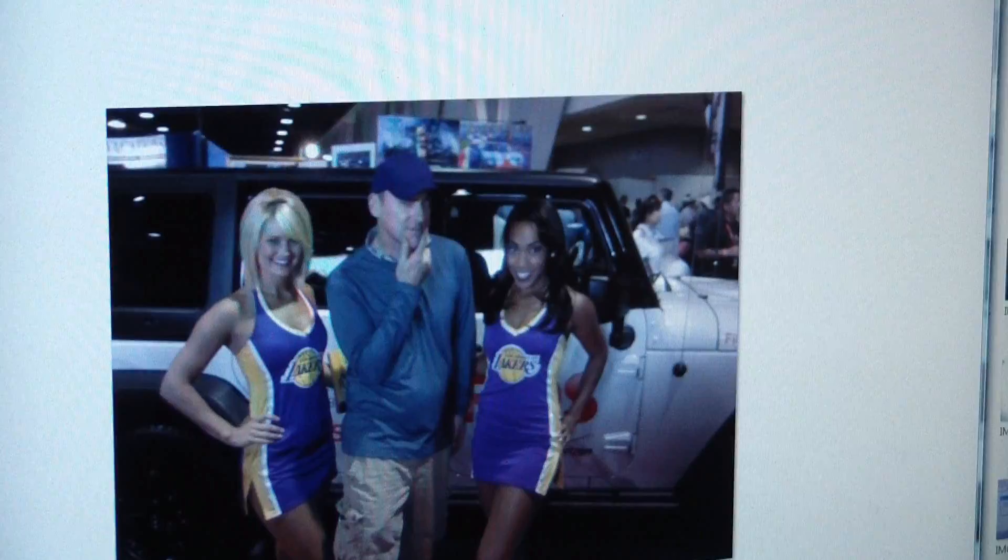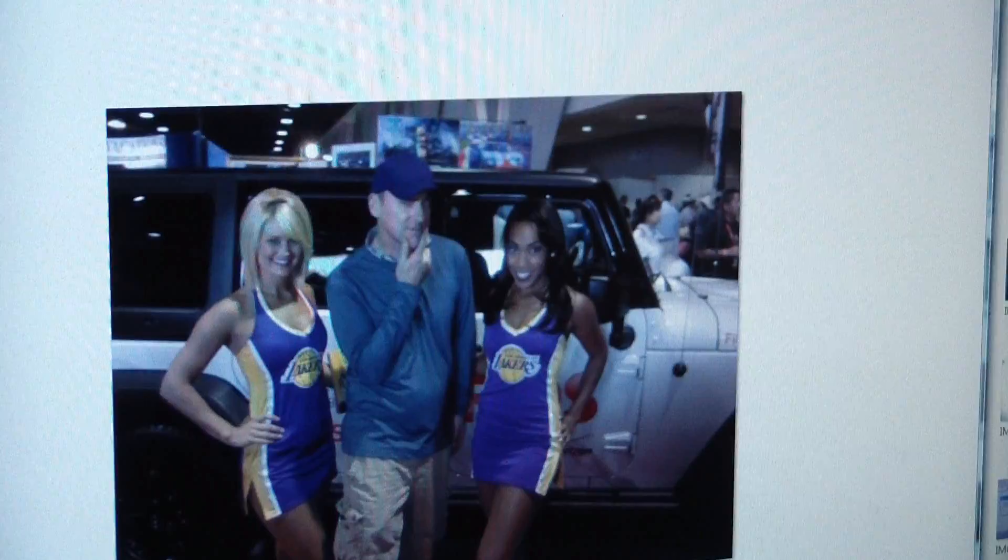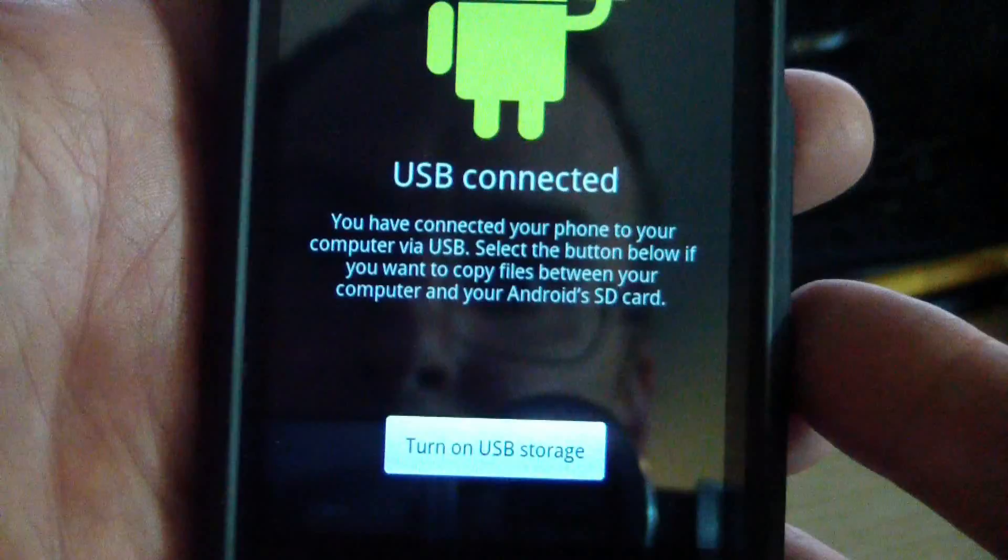It's that simple. Just plug it in and turn on USB storage. When you're done with USB storage, go back to your phone and click turn off USB storage. Now it's safe to unplug the phone from the computer. That's all there is to it.